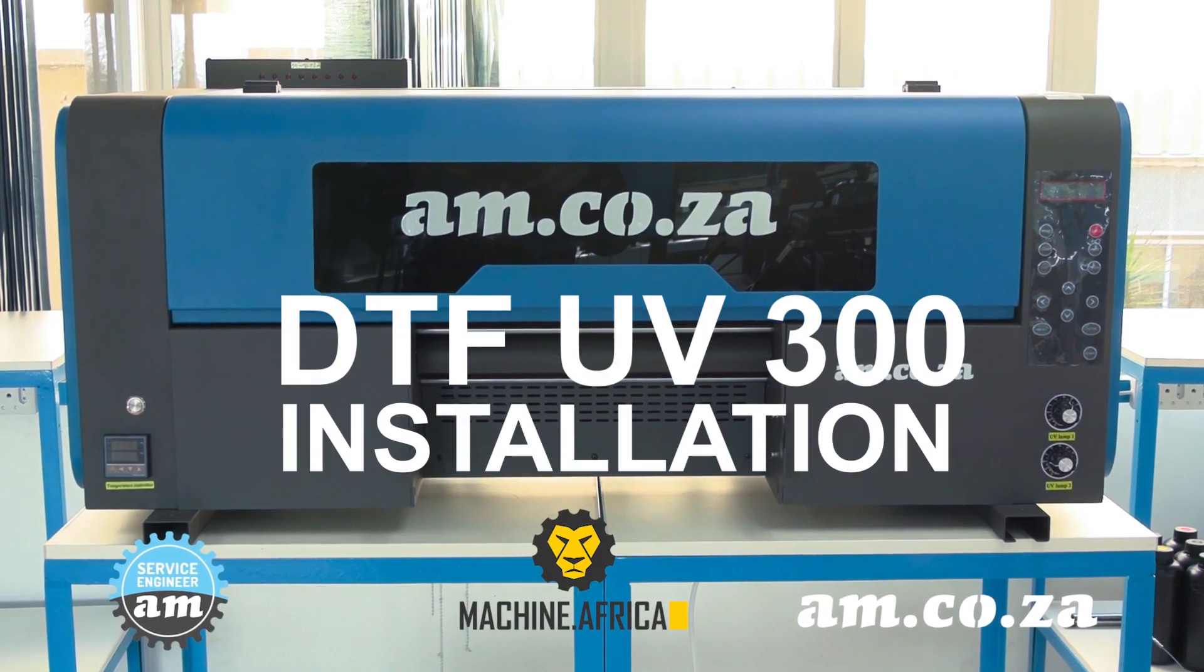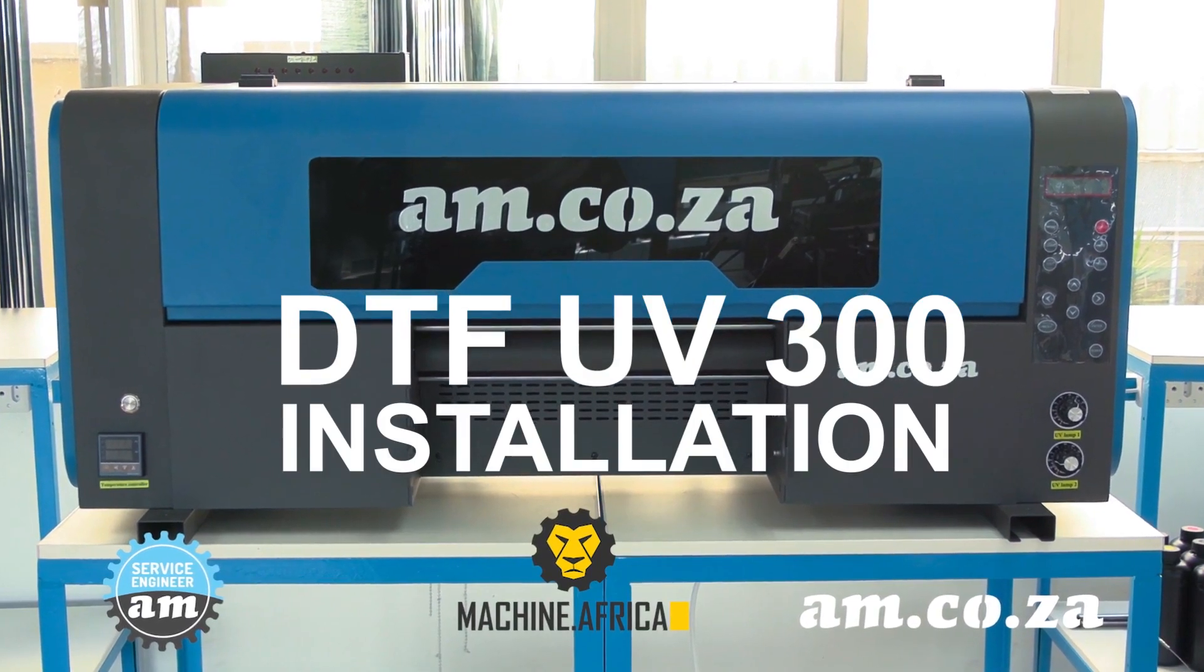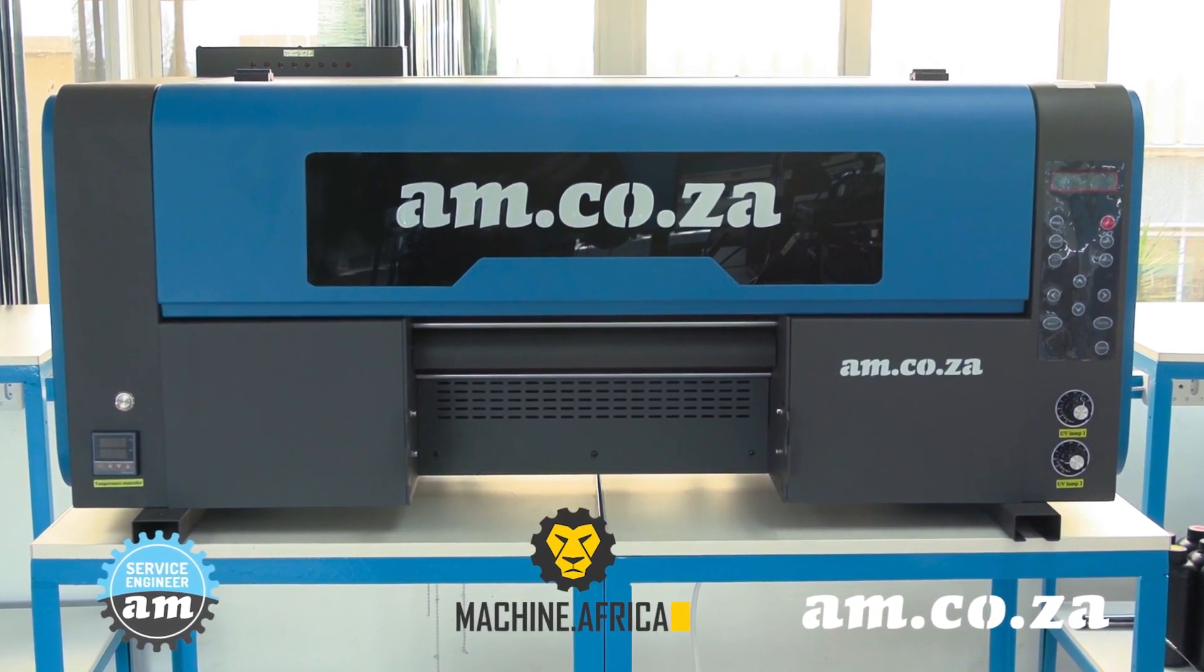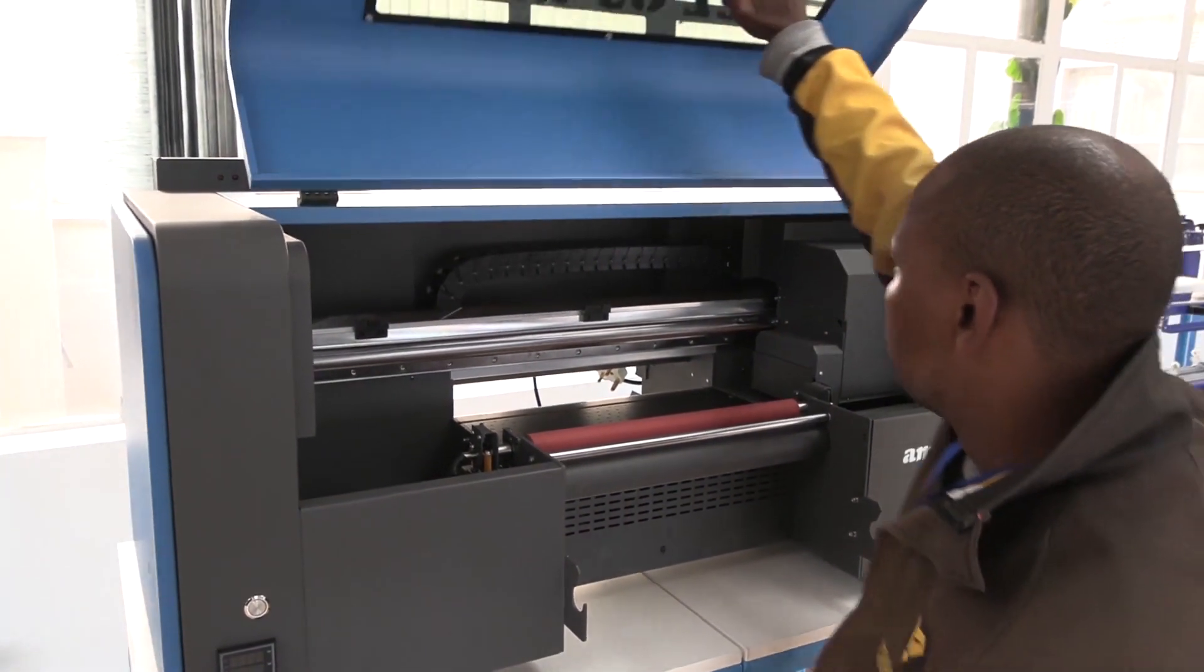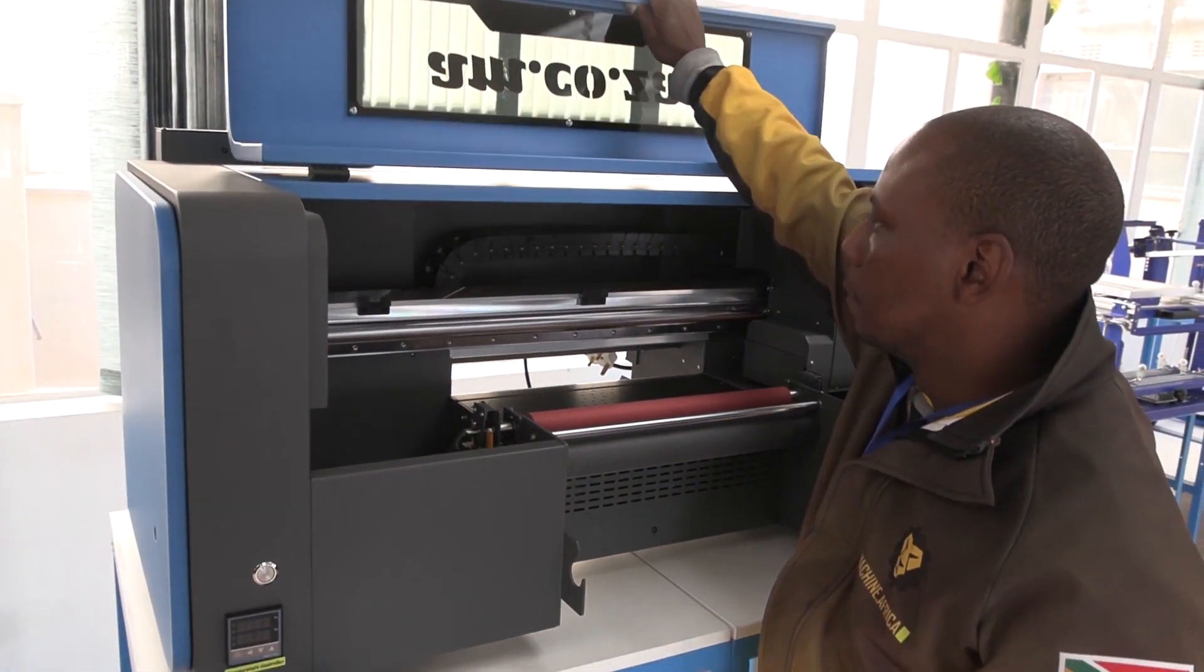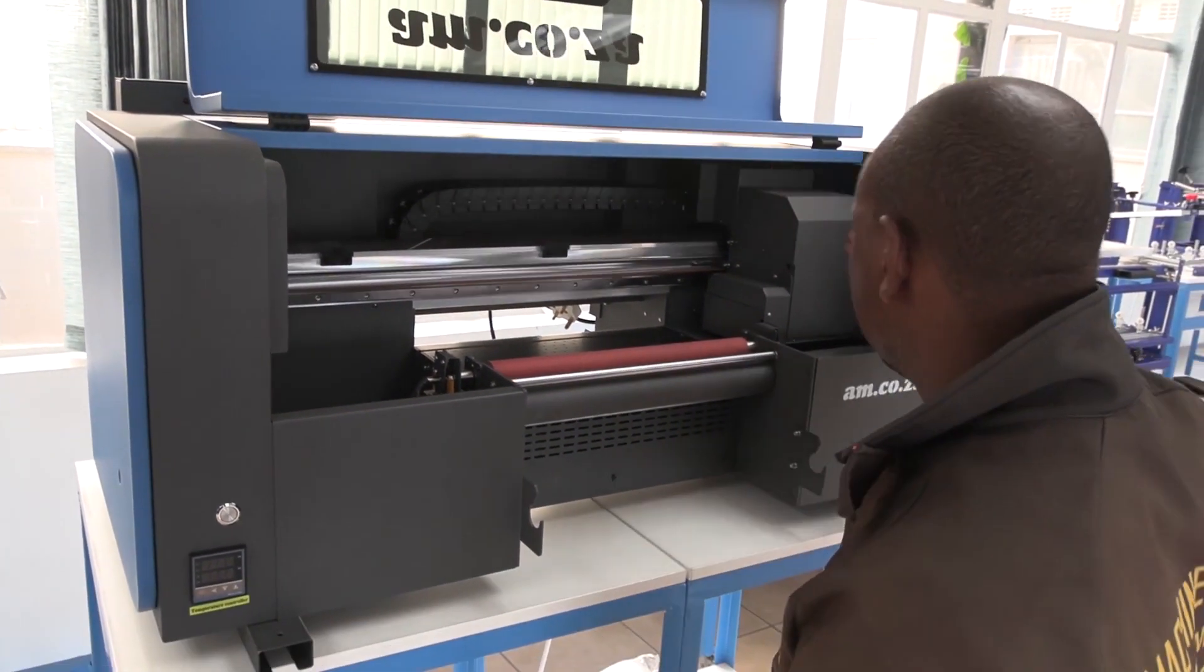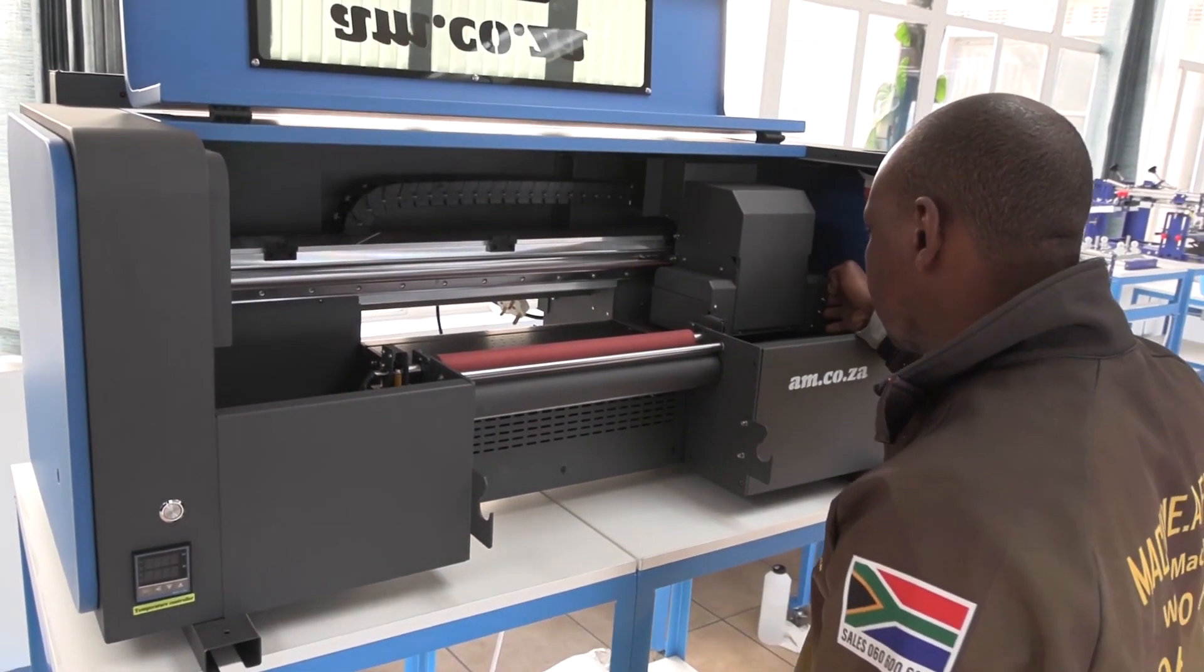It is highly recommended that you use an AM technician to install your DTF-UV300 printer from am.co.za.